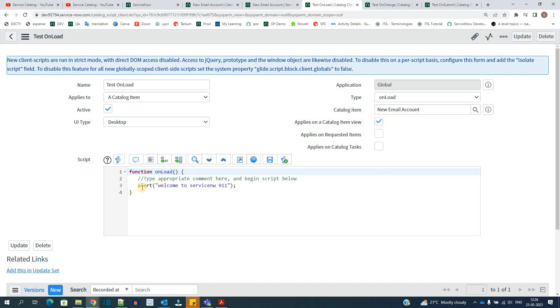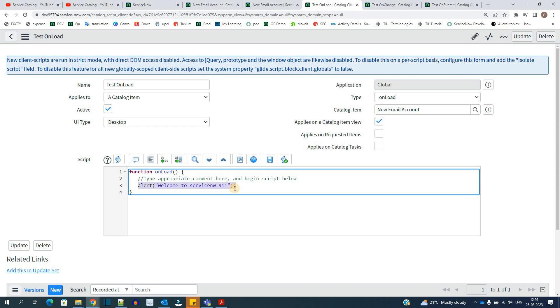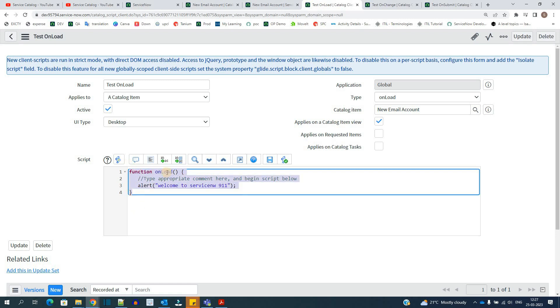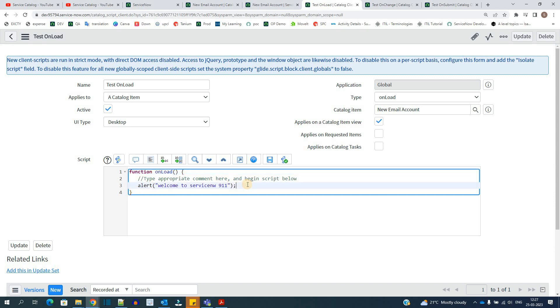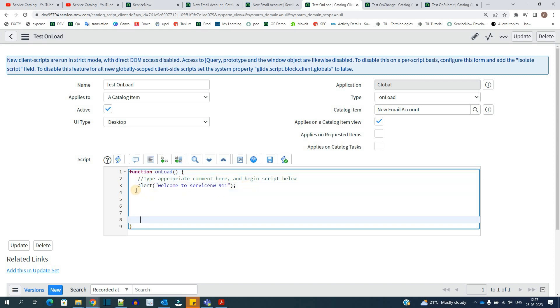So in this script, I am basically displaying one alert. So as soon as the catalog item loads, it will show this alert. In case you want to write a script, you have to write it within this function only. That is within onload function. Just put a space here and write all the logic of your script.